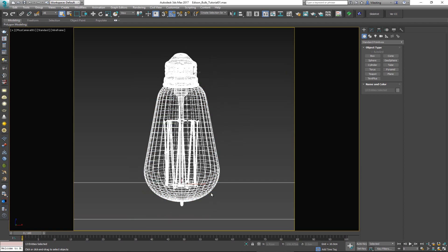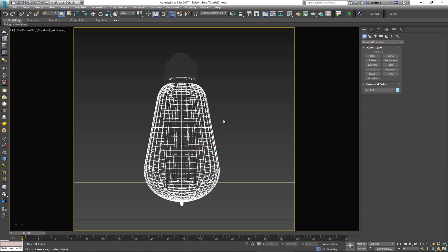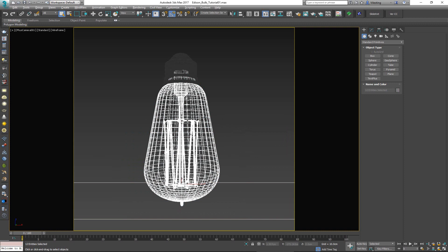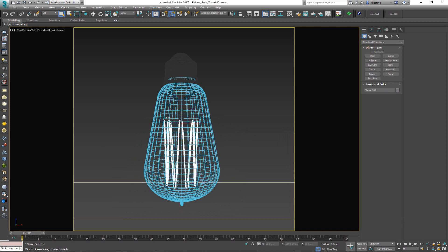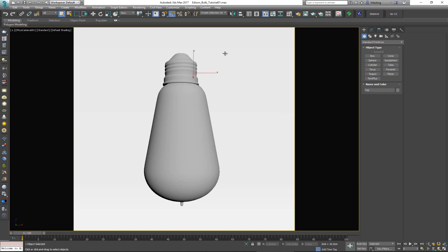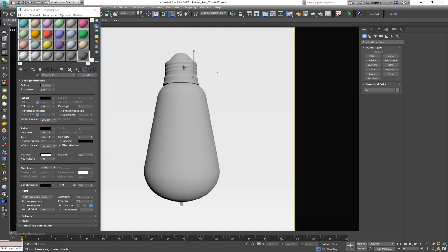When creating the materials for this light bulb, the first thing I'm going to do is separate it into individual elements. We have the top which is metal, the inner piece and outer edge which are glass, two holders that are copper — another metal — and the inner light wire.